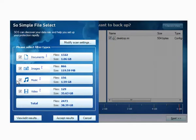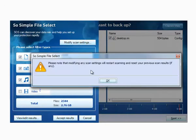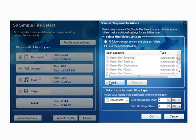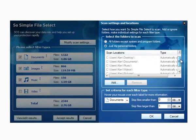But what if you want to modify the filters that the SOS Simple File Select engine is using, or just understand them better? Let's click on 'Modify Scan Settings' and here we'll see some default settings. By default, SOS is going to scan all of the folders under your profile — you can see it scanning all these standard locations.